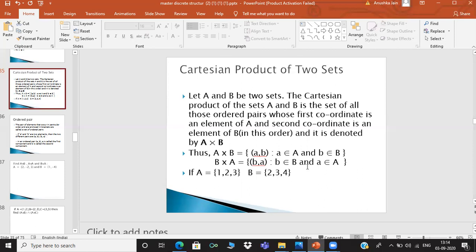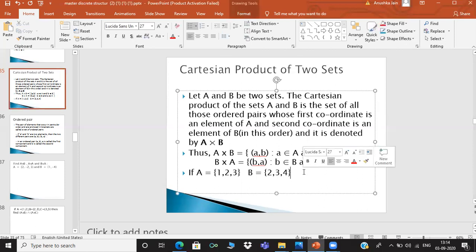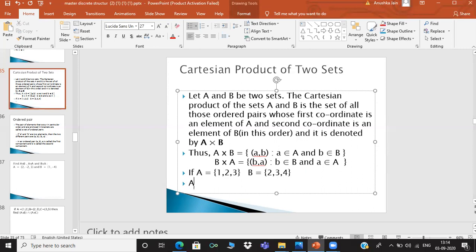So if you have two sets, A is equal to {1, 2, 3} and B is equal to {2, 3, 4}, and you perform the Cartesian product, then we form ordered pairs from these elements.